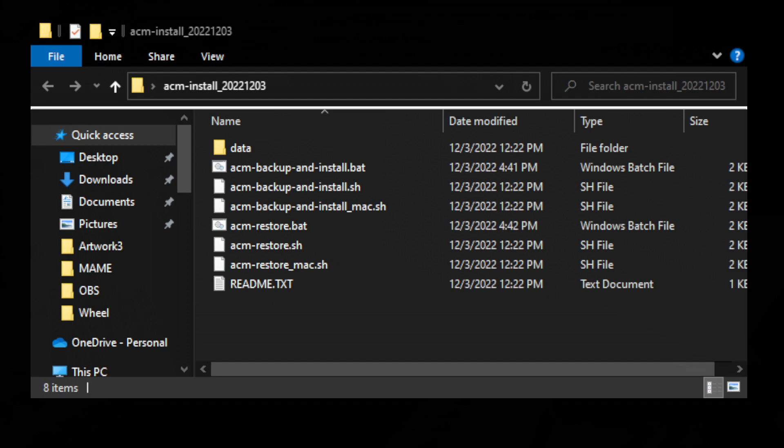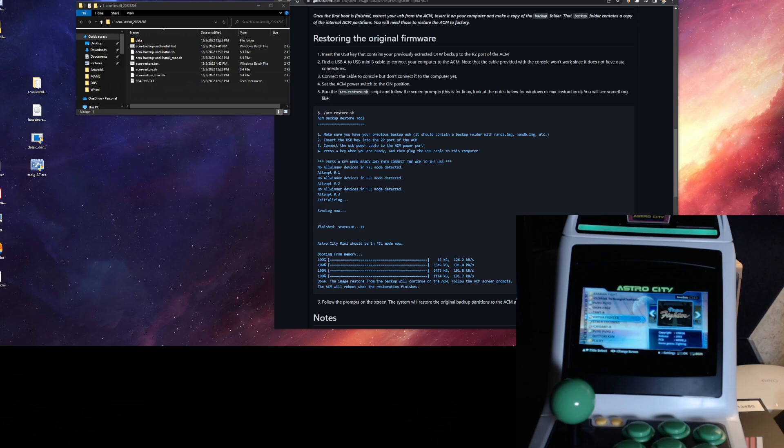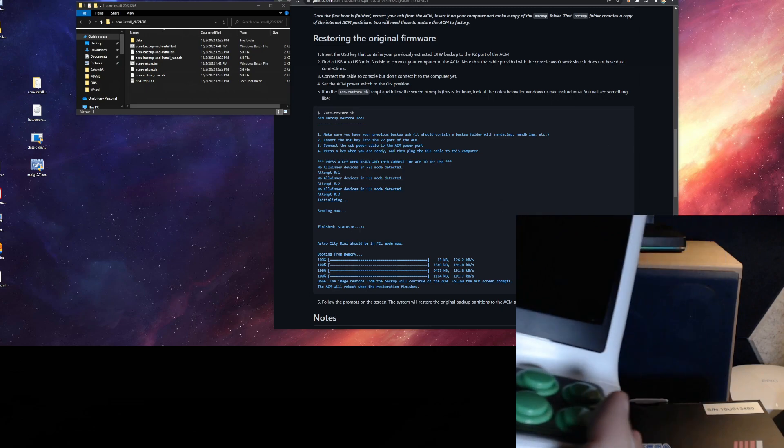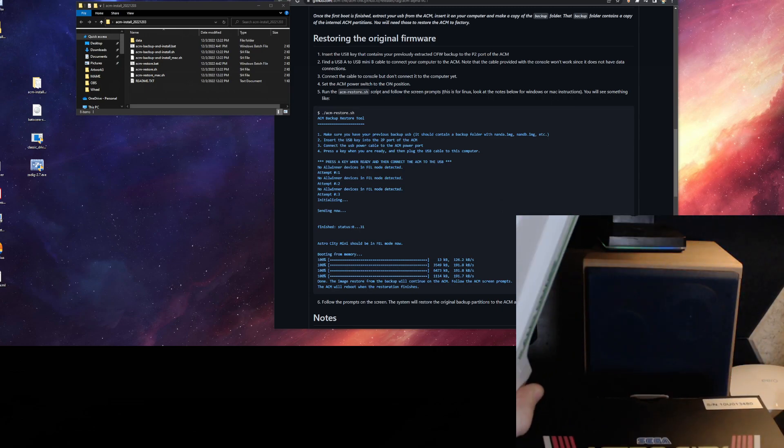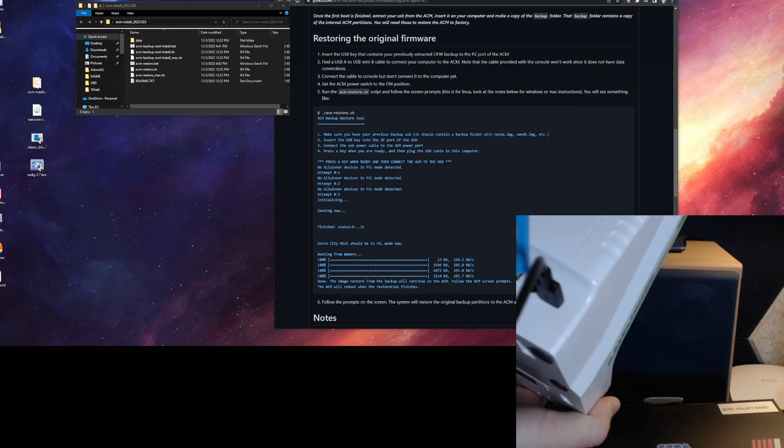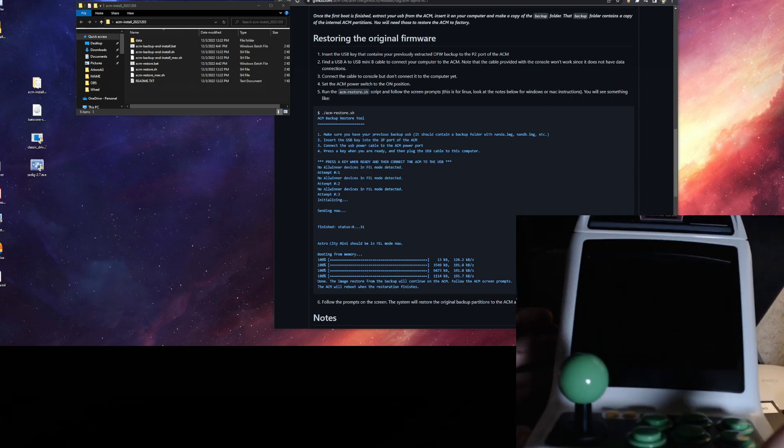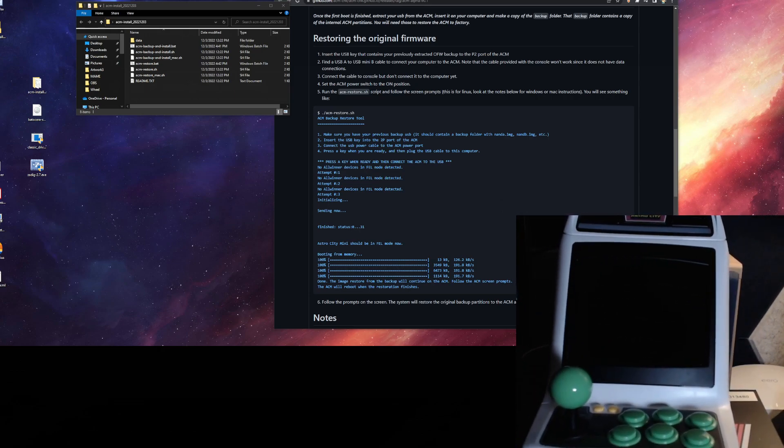So we're going to go ahead and just do the Windows one for this demonstration. Once you've got your flash drive and your stock Astro City Mini, just go ahead and power off the Mini. So I'm just going to pull the power from that. Take your flash drive and plug it into the Player 2 slot on the back of the Mini. All right. And leave it still powered off.